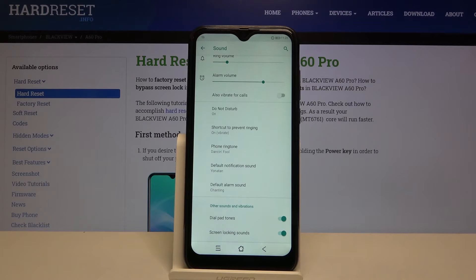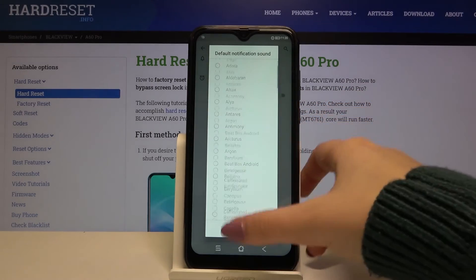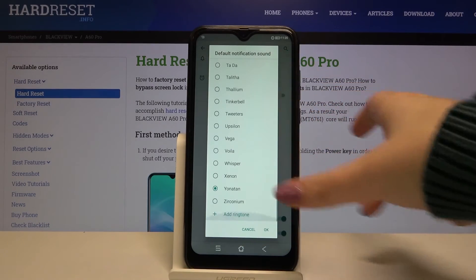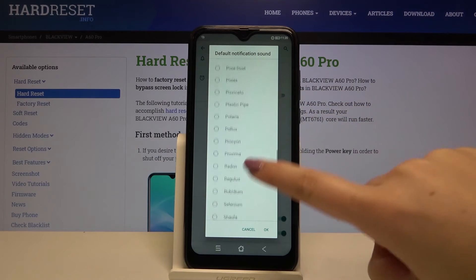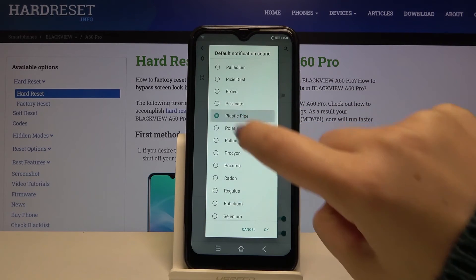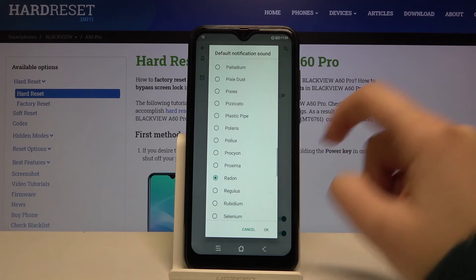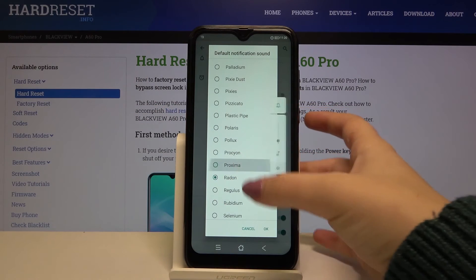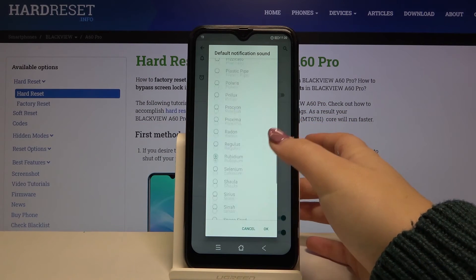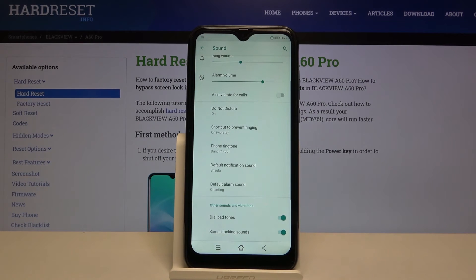The same situation applies to, for example, notification sound — simply tap on it. Here we've got the default installed ones. We can also add a ringtone here, and the same applies: if you want to listen, simply tap on it. It's not very loud, but when you are ready, click OK. As you can see, it is also immediately applied.